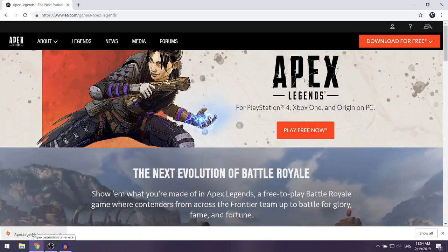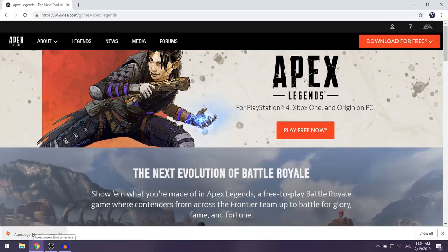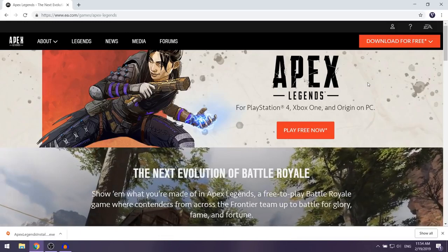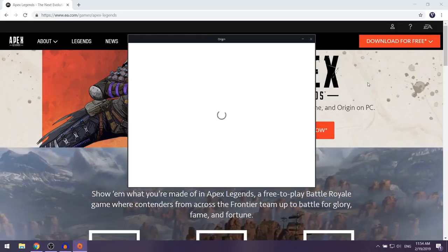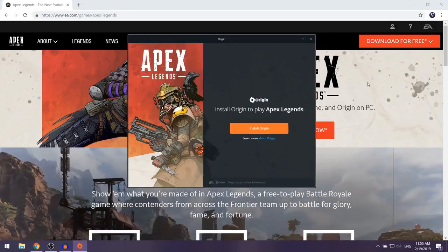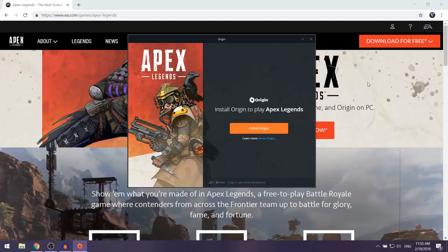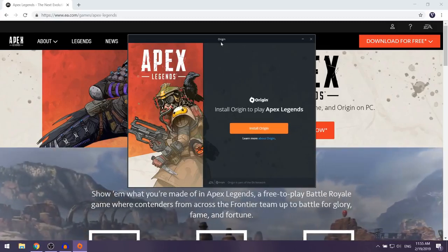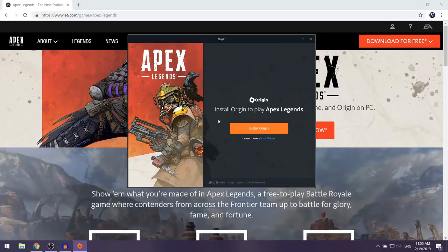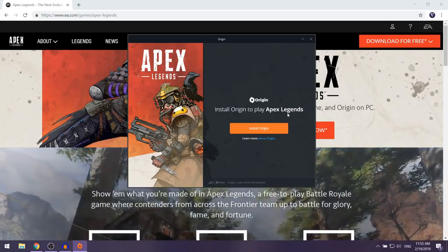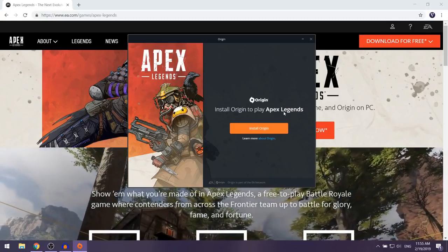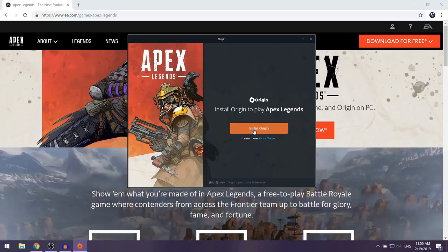Once it's finished, you want to left click on the installer. The Origin client should pop up and they're going to tell you to install Origin to play Apex Legends, so you want to select Install Origin.